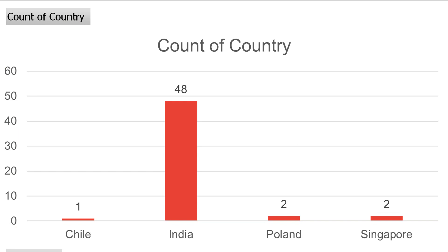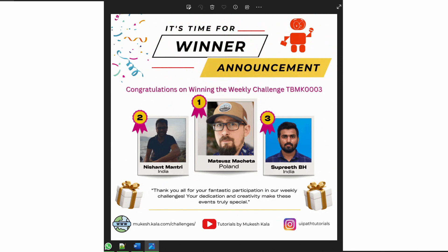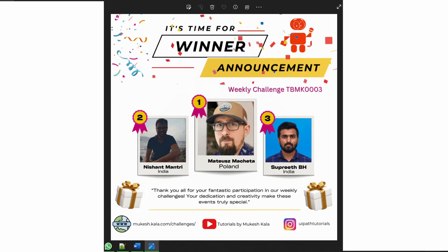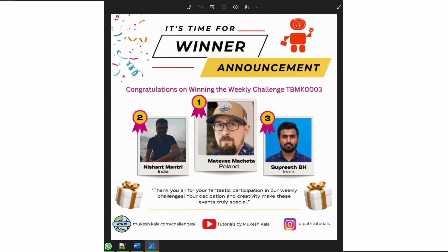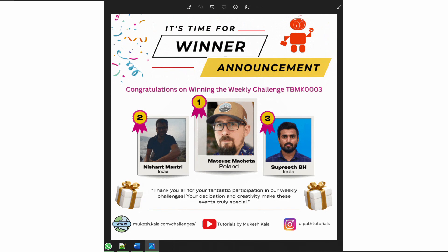Before directly jumping into this week's problem statement, these are the statistics which I wanted to share. For the last week challenge, we got 53 submissions across the countries. Now if I talk about the winners, these are the three winners. The first prize goes to Matheus Macheta from Poland, congratulations. The second and third prizes go to Nishant and Supreet, both from India. The selection is based on the timely submission and the accuracy.